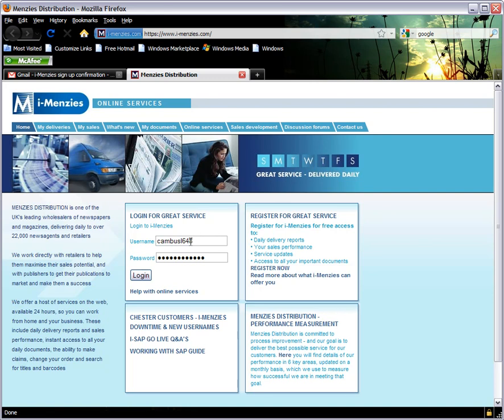You can type the username you noted earlier into the box. Next, click in the password box immediately underneath and type the password that you noted earlier into this box. Then click the login button.